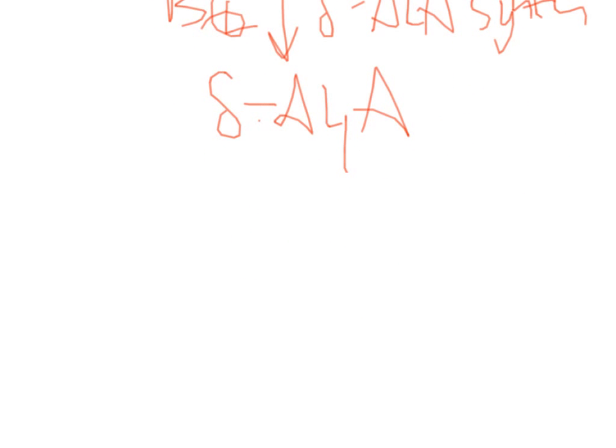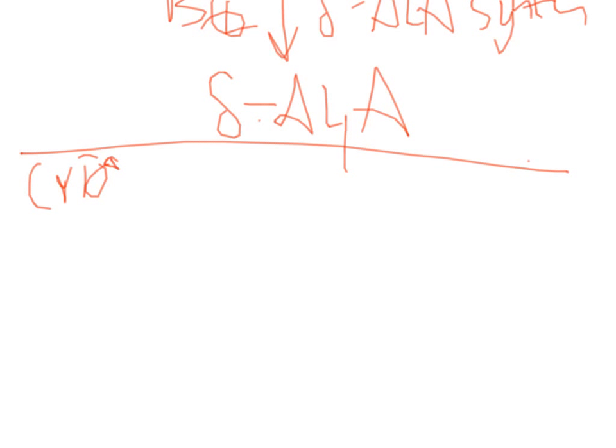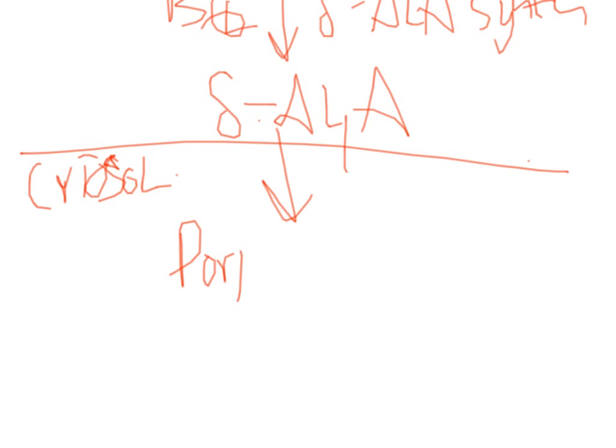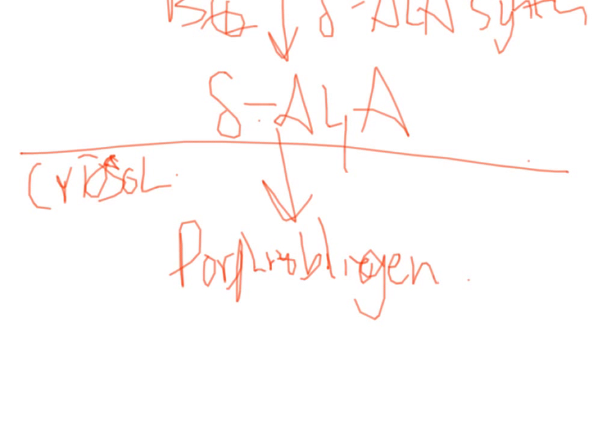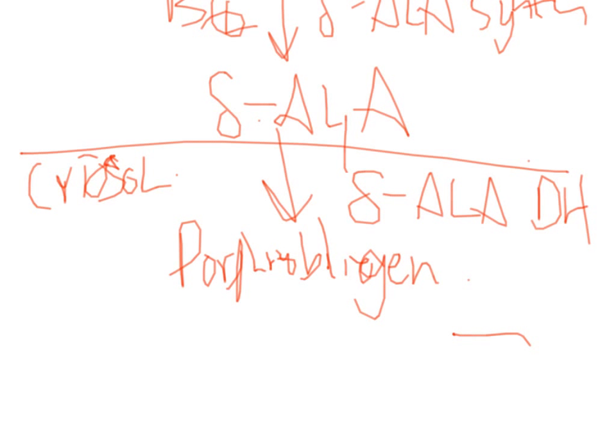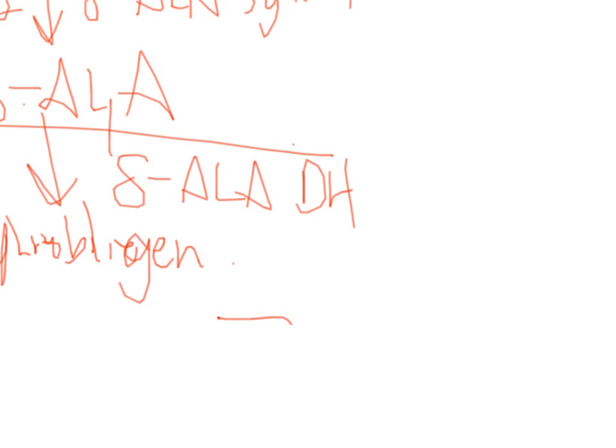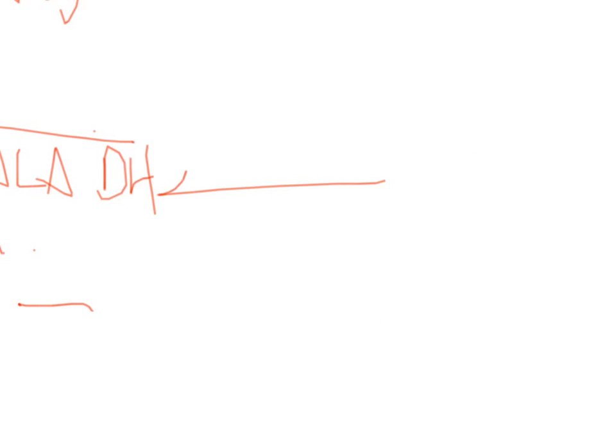The next step in this process actually occurs in the cytoplasm. We have delta ALA converted into porphobilinogen. And this enzyme is called ALA dehydratase. ALA dehydratase is actually inhibited by lead.